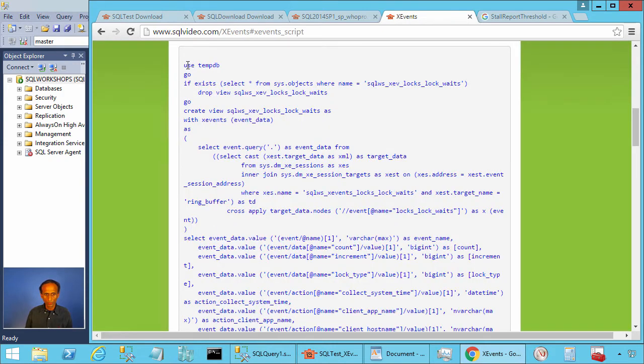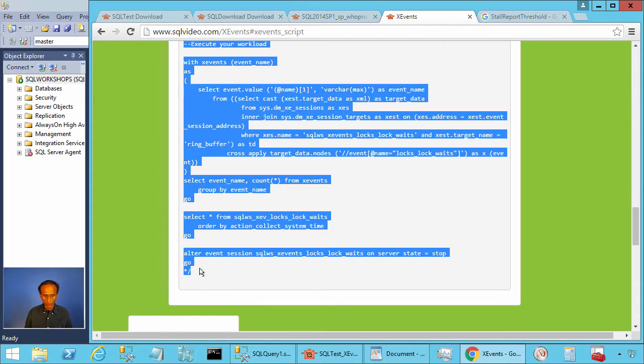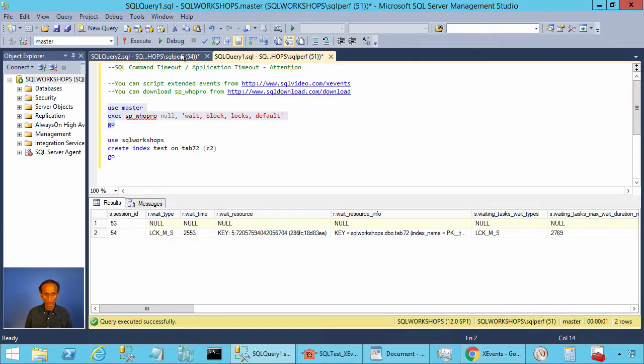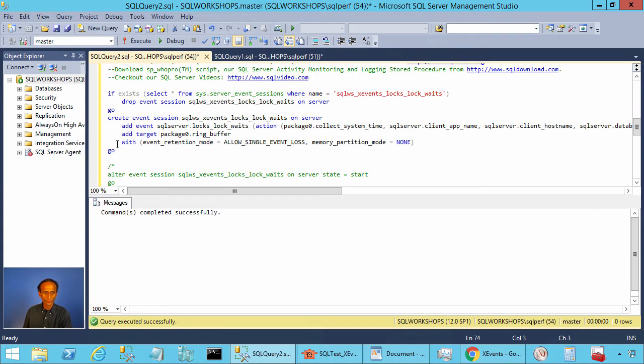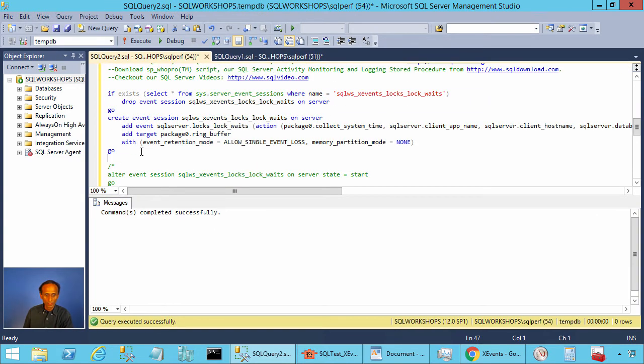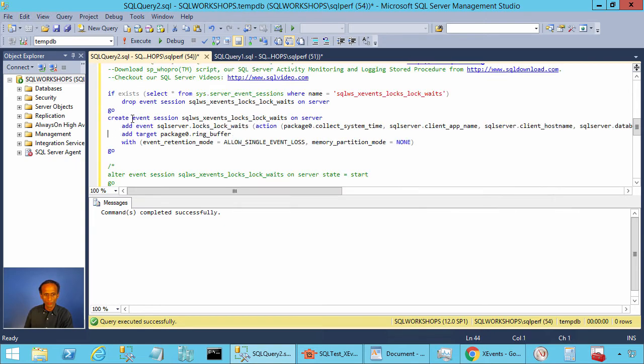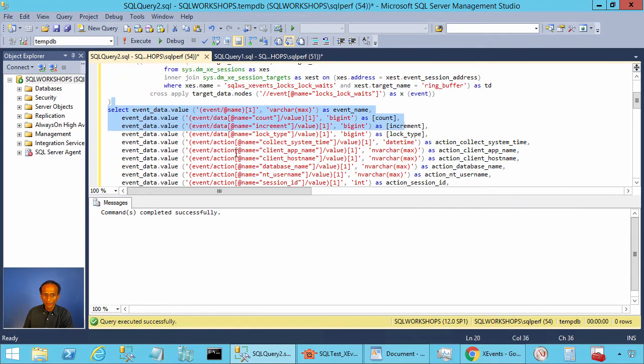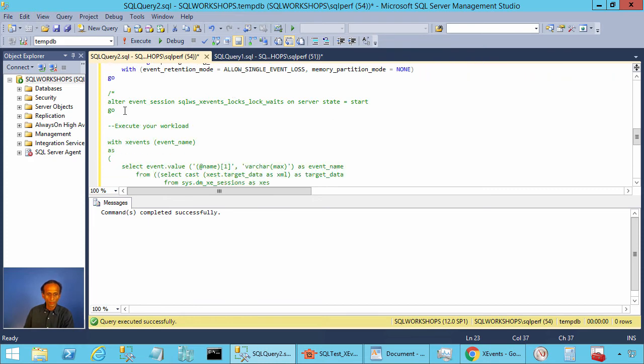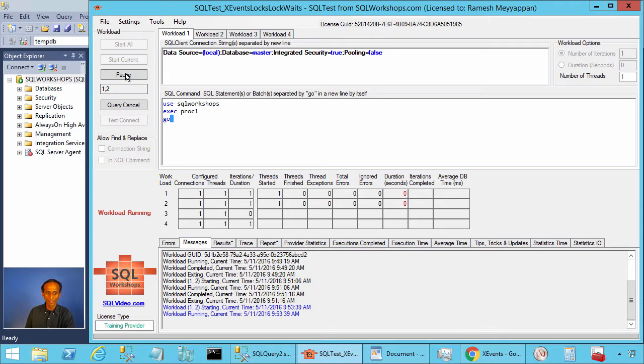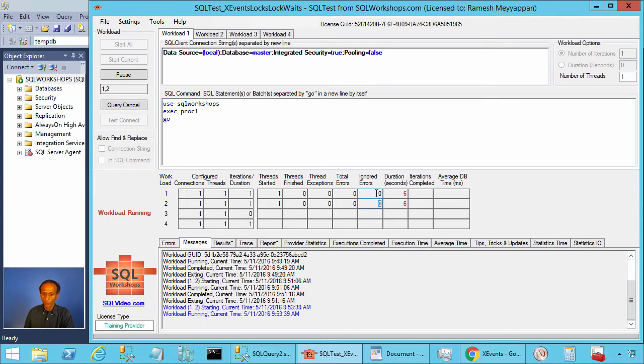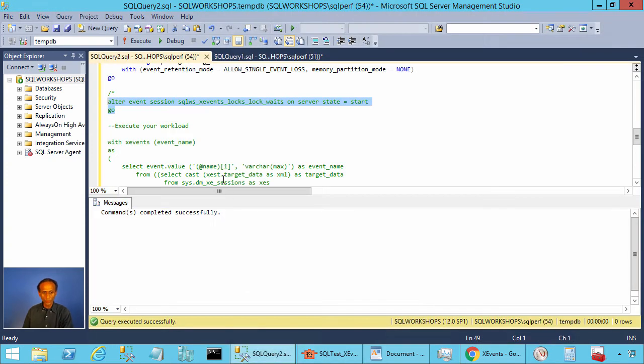Now let's copy this script into one of our Management Studio windows and let's execute the script. This script creates the extended events with the predicate that we saw there and also creates a view to read the XML data in the row format. And we will start this event. Now let's go to the SQL test tool and let's start workload one and workload two concurrently like we did before. So the workload two will release the lock after 10 seconds, workload one connects after two seconds and it will wait for locks for about eight seconds.